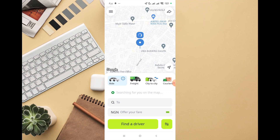In this video, I'm going to walk you through how to log out of the InDrive app. Maybe you have multiple accounts and you just want to log out of one account and try to log in on another device or something like that.